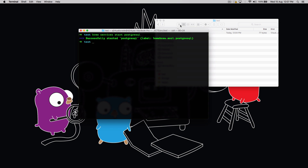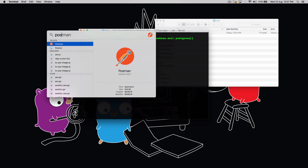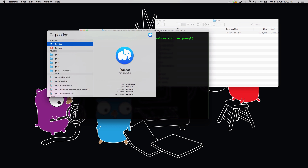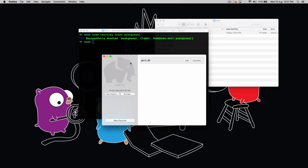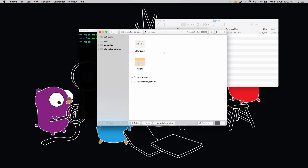The next thing I've installed is Postico. Postico is a paid tool, but if you want to use it for personal use it's completely free. Just open it and it will allow you to connect to your databases. Let's do a test connection to our PostgreSQL.